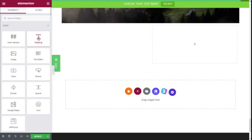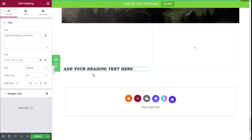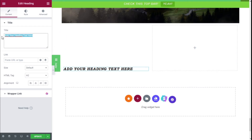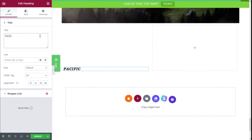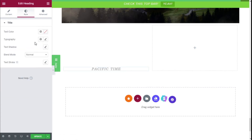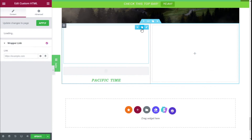Now we are going to grab a heading element, hold and drag it, and release it below the Custom HTML widget. We are going to type the title, select the text color, and click on Center alignment.